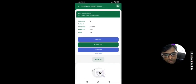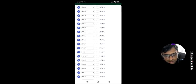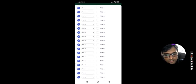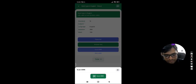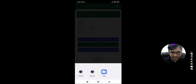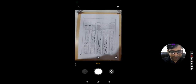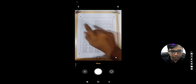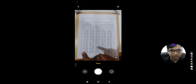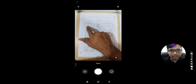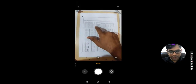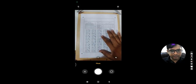Before scanning, if you want to change any question's answer key, you can change it from here. Then when you scan the OMR, the camera will show four dots, the mobile number you added to the OMR list, the paper set, and the number of questions.